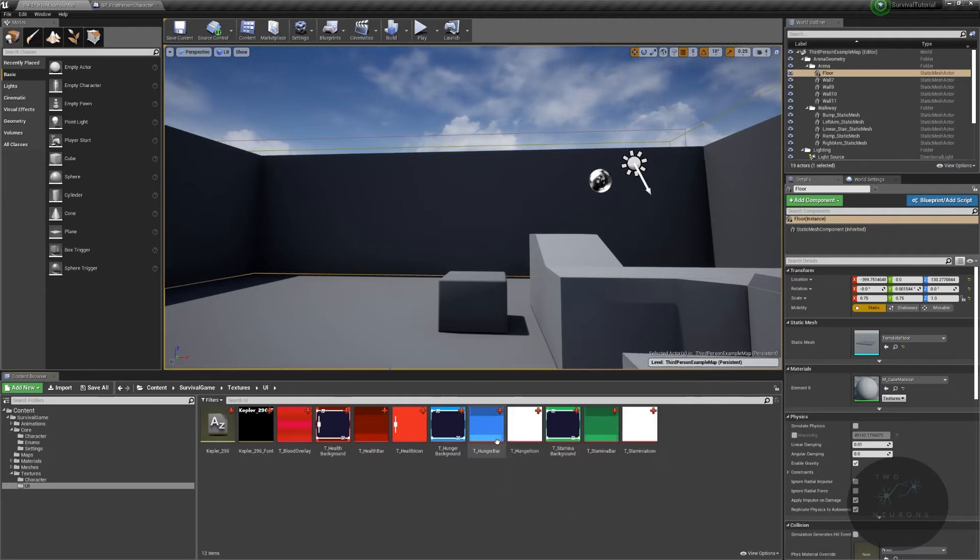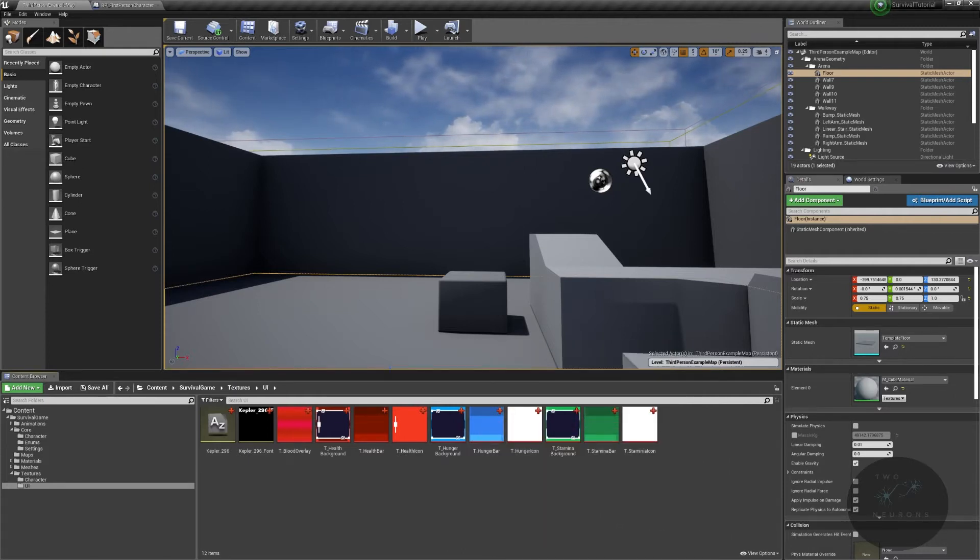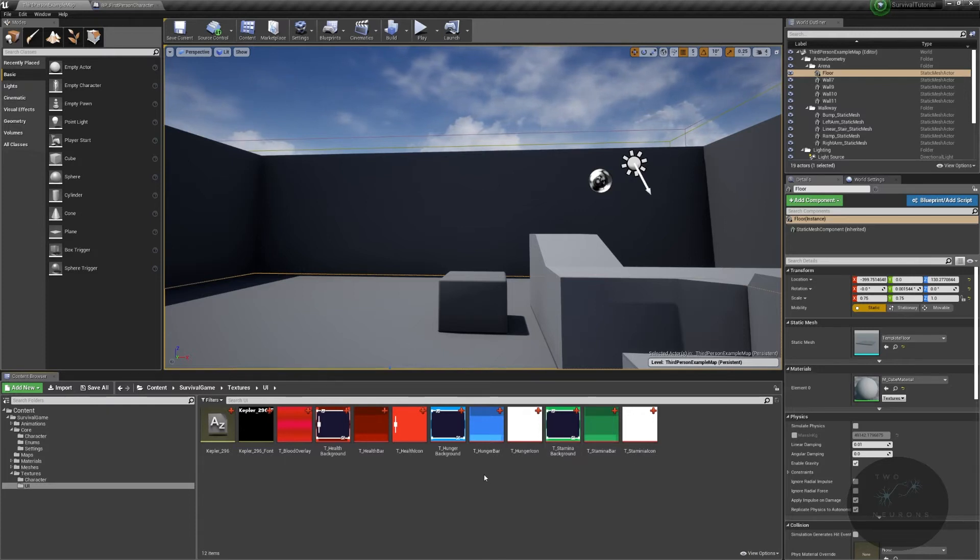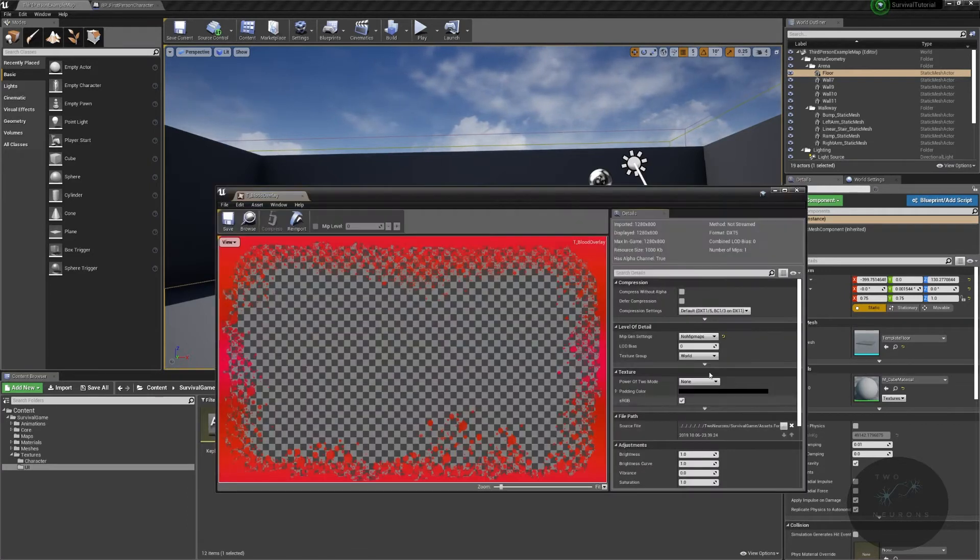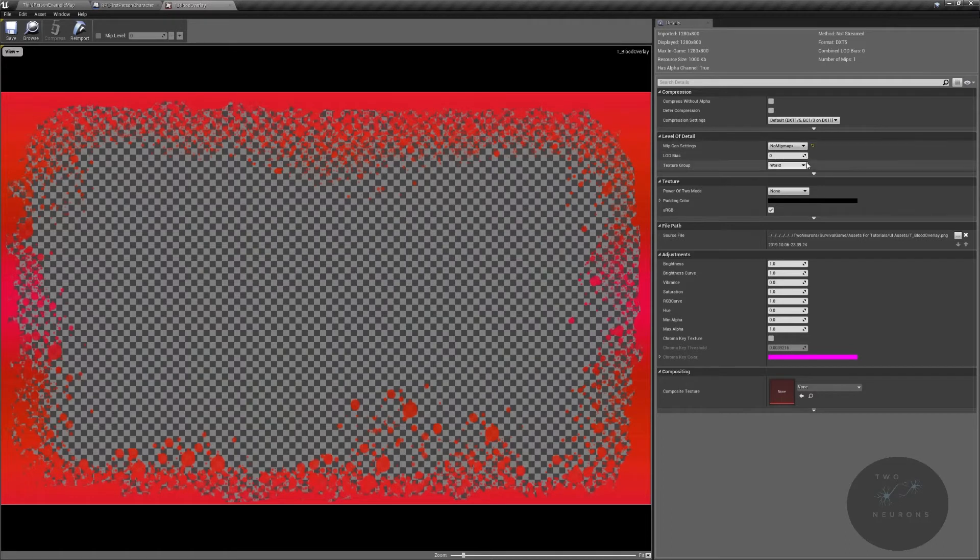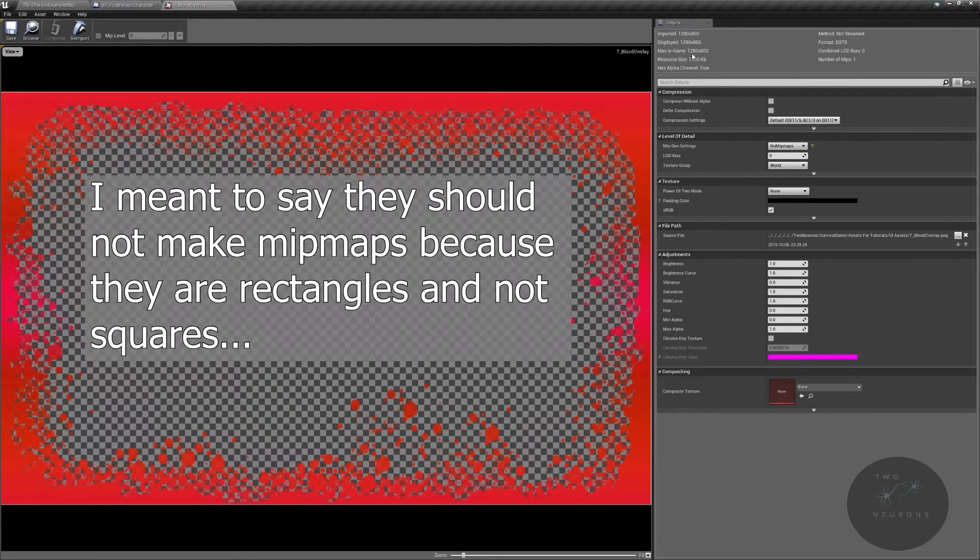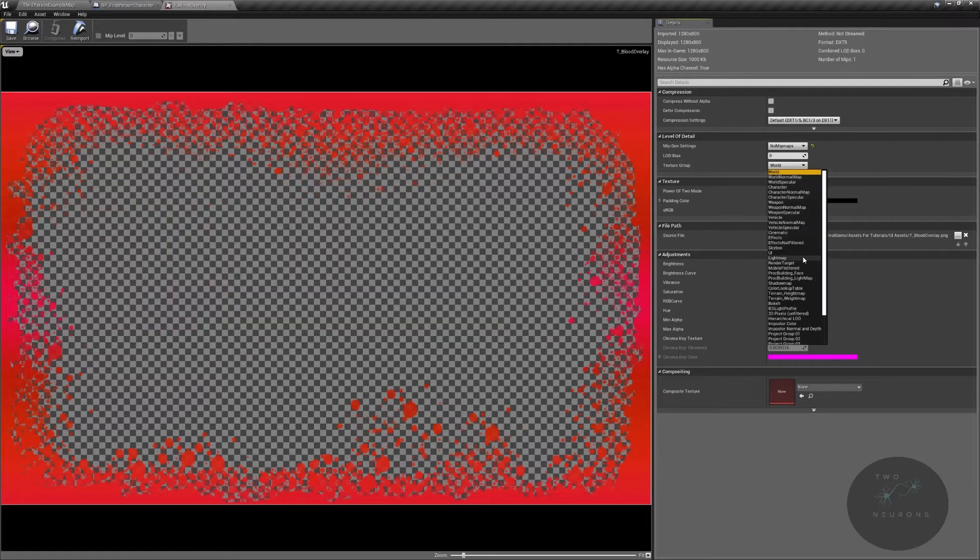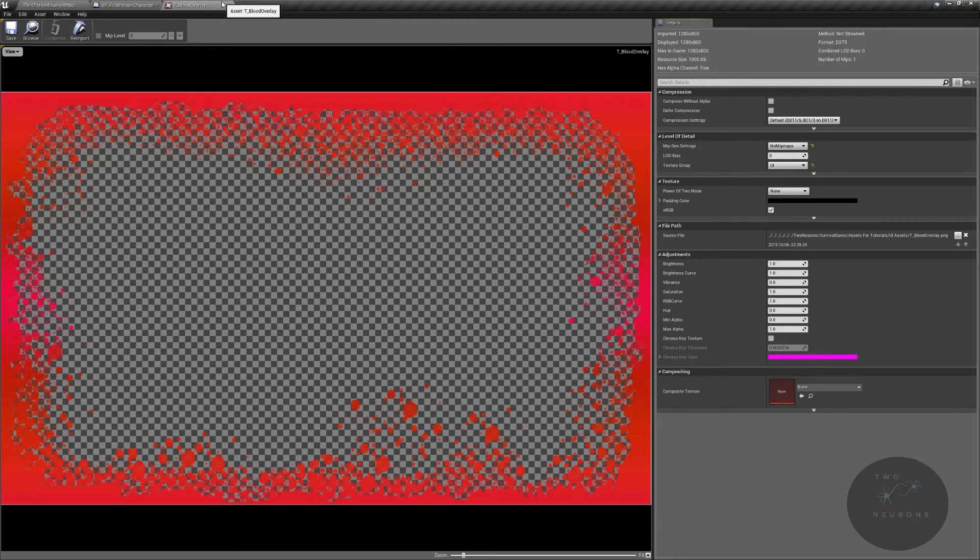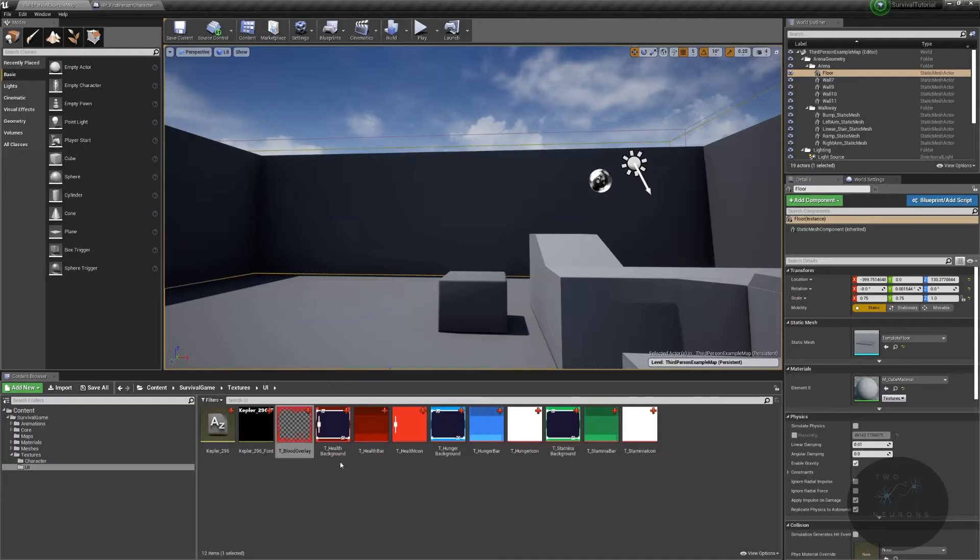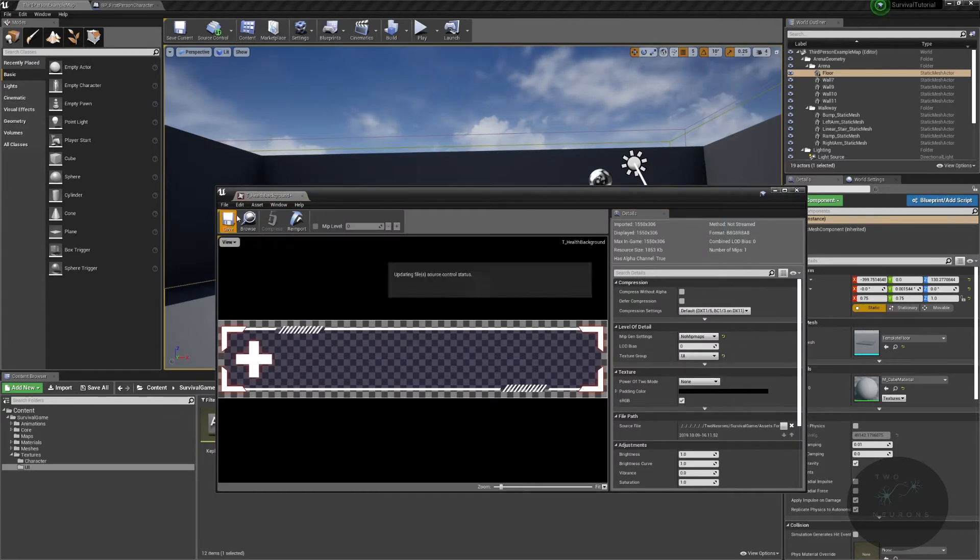Now what we want to do is open each of these, everything but the font, and we want to make sure this is no mip maps. That's because we don't want any MIP maps. They shouldn't MIP anyway, because they are not boxes. They're squares, but we want to change this texture group to UI. You never want a UI to also have a MIP map. It leads to weirdness, really bad weirdness. Go ahead and save that and repeat that process for all of these.